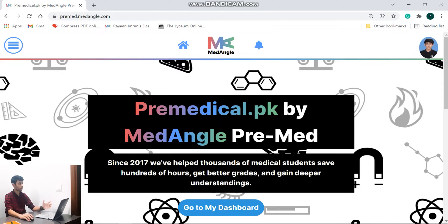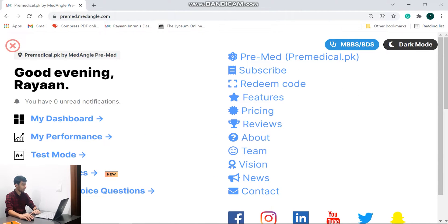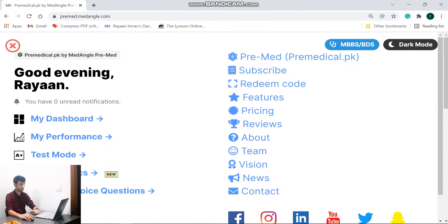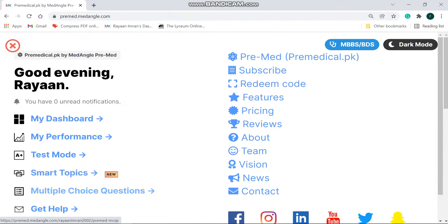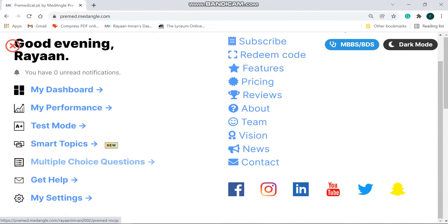So now that we are at my dashboard, let's go and look at some of the features. So they have my dashboard, my performance, test mode, smart topics, MCQs. So let's start off with MCQs and give you an insight on what it is about.